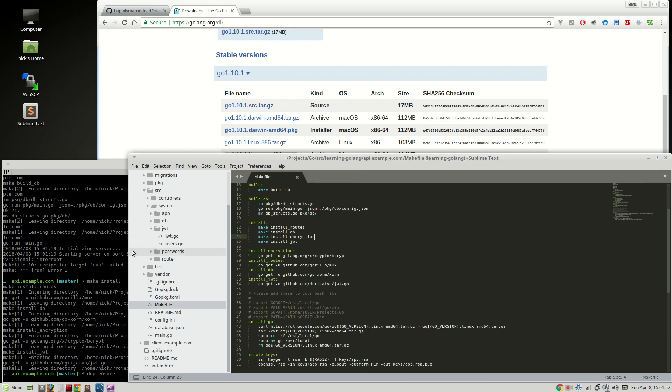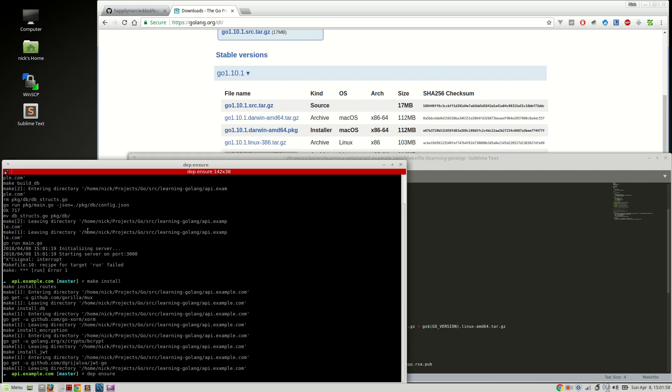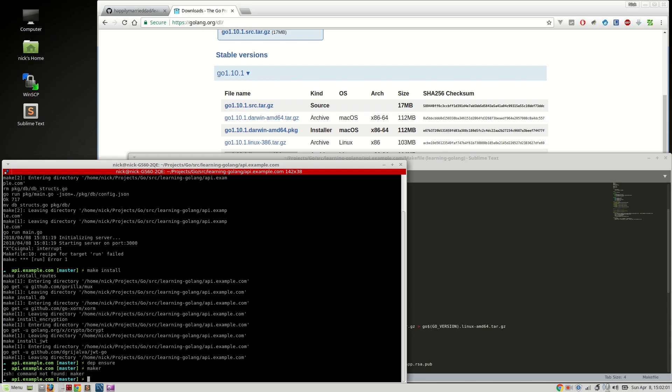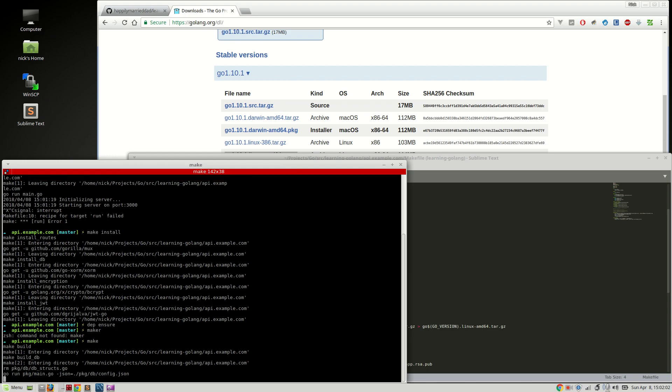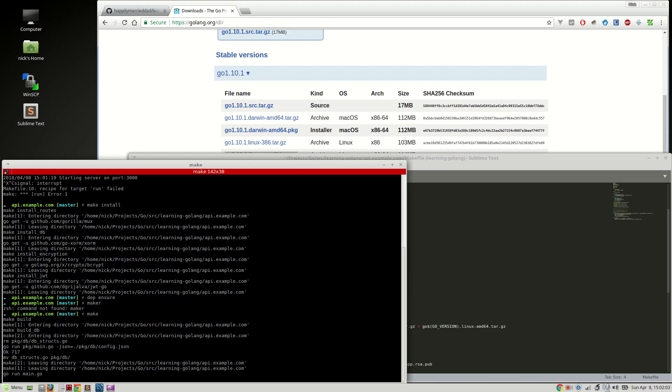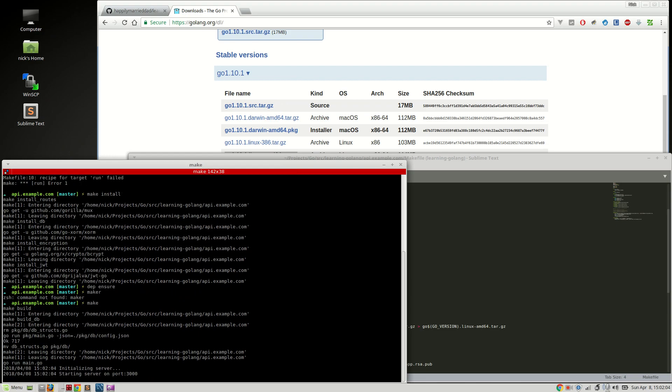And there you go. So we're on a new version of Go. We're upgraded. All of our packages are upgraded. And we can do make. Oops. Make. That should just work. Alright.